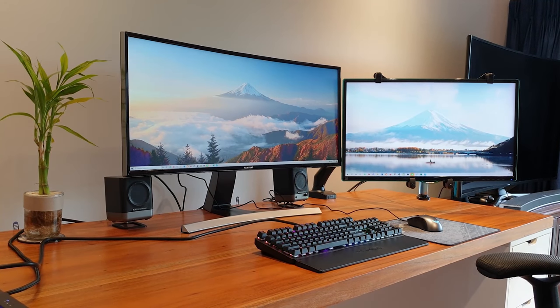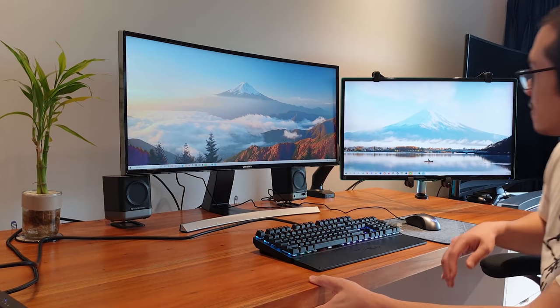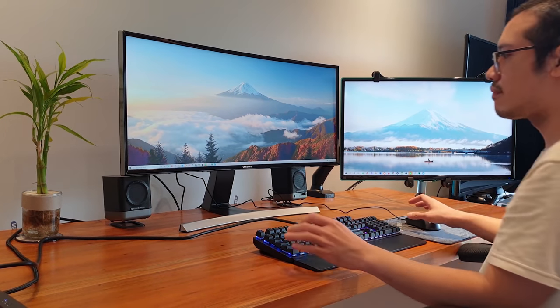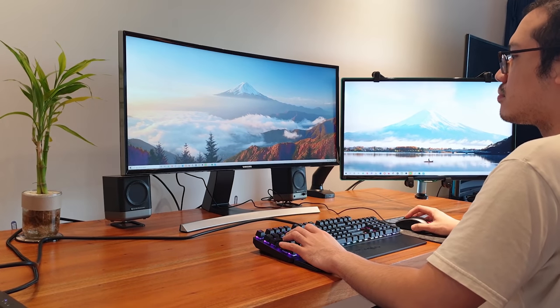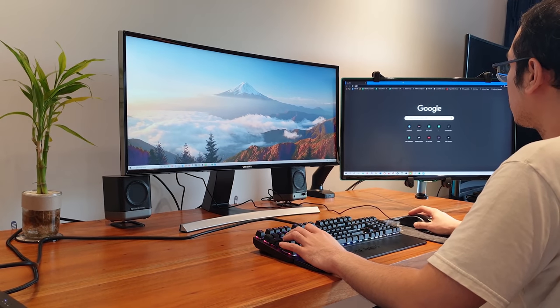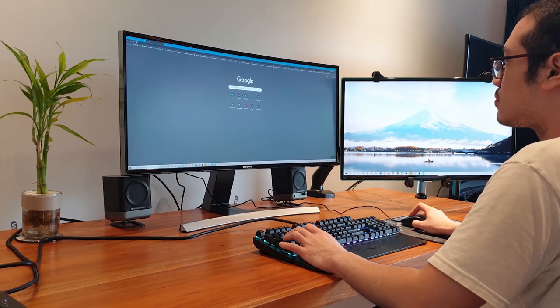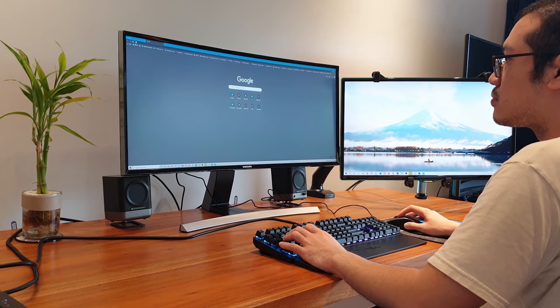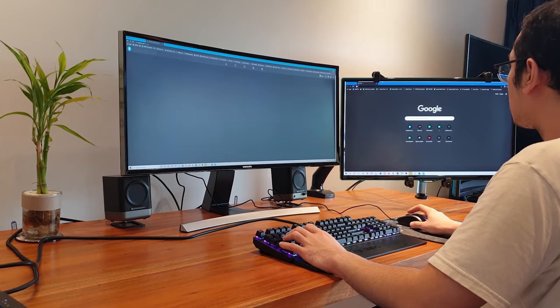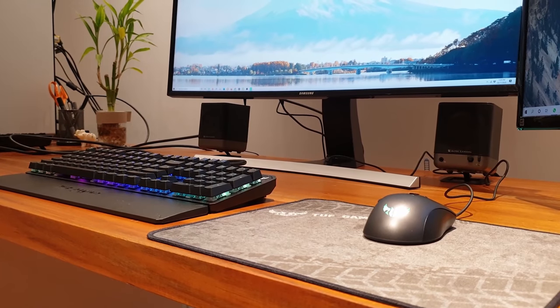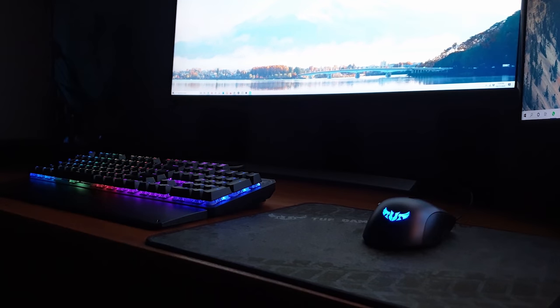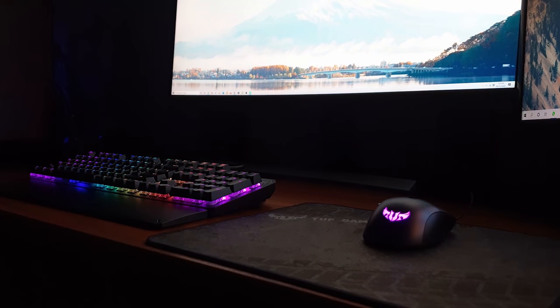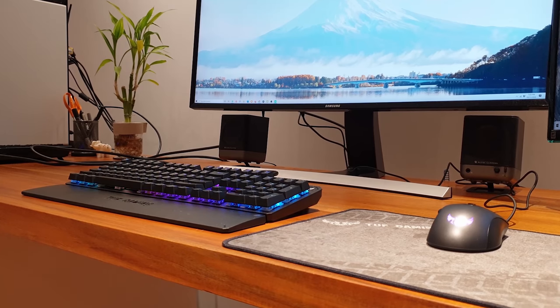While the K3 doesn't have a matte finish which I usually prefer, I can tell you right now that I am a convert to this kind of glossy look and even if you aren't into glossy, you probably won't even notice it unless you have an overhead light. A slight shimmer under the light draws attention to the keyboard and it looks amazing on my desk.